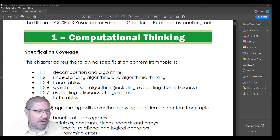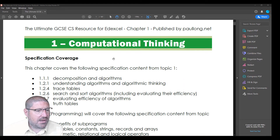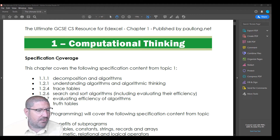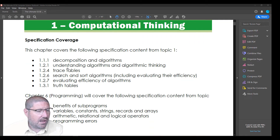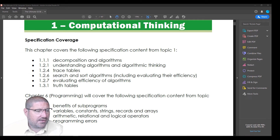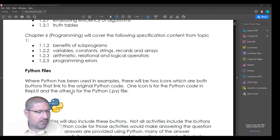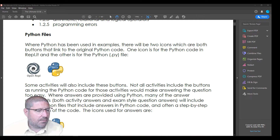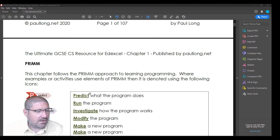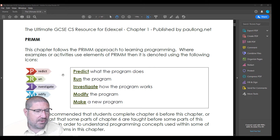Here is the textbook file. Because the computational thinking section for Edexcel is a little bit complex, it does explain the specification coverage and what's covered here and what will be covered in chapter 6. There's also at the beginning an explanation of how you can link to the Python files and the icons that will be used, and an explanation of how PRIM is used - which is the idea of Predict, Run, Investigate, Modify and Make - throughout the online textbook.